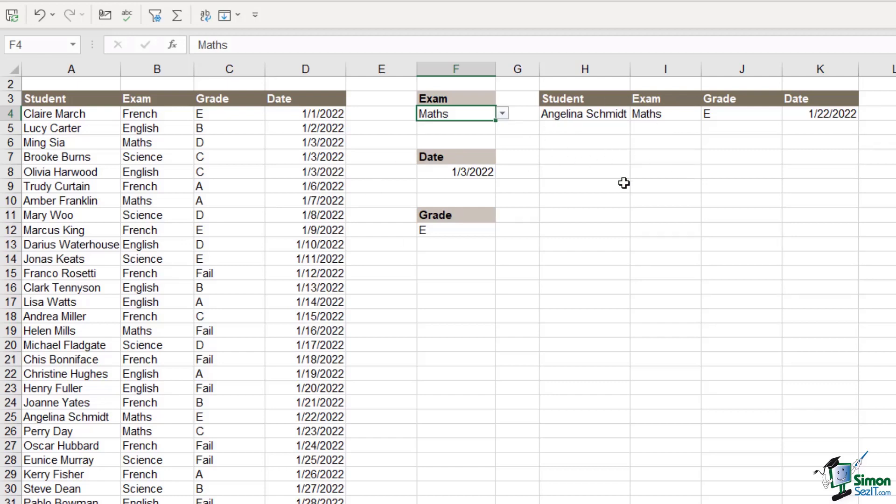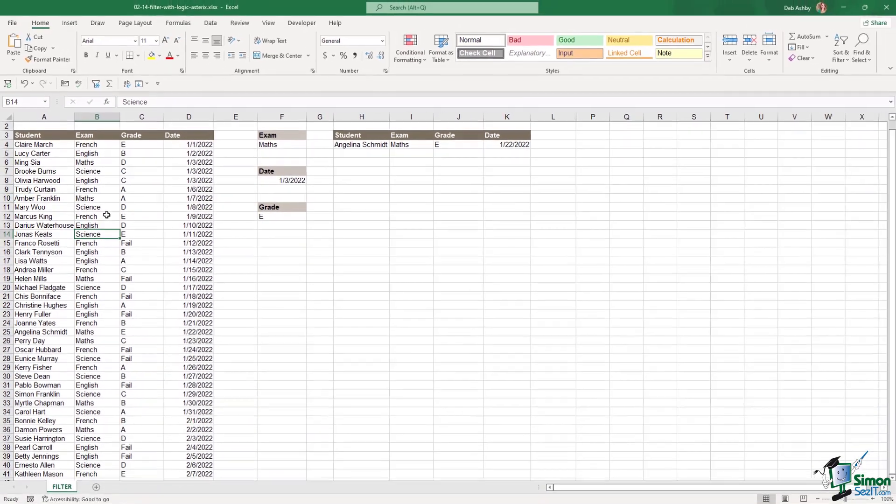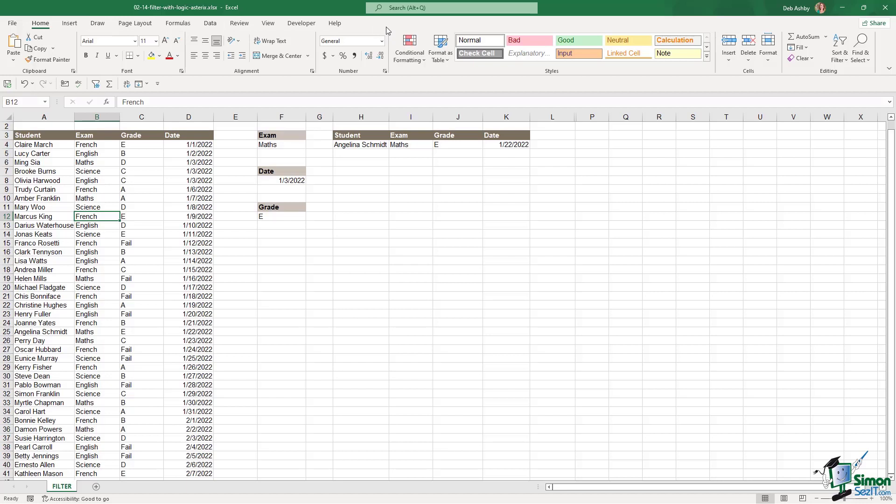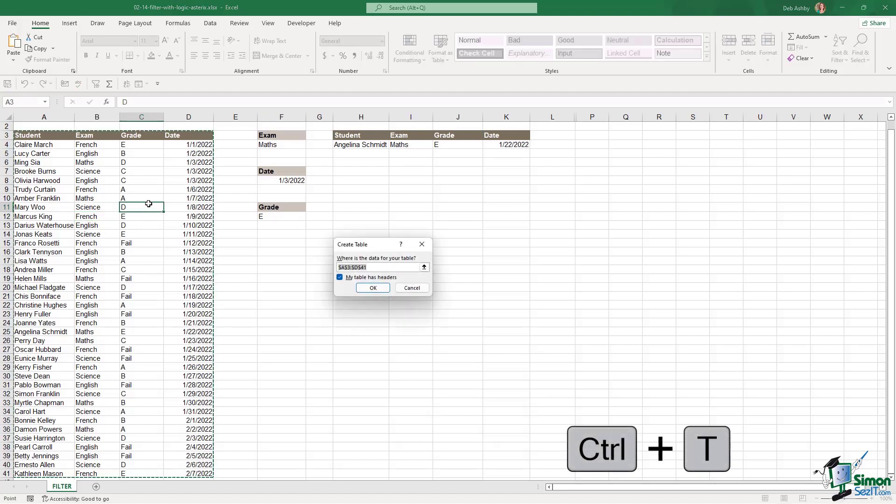Now, remember, if you want this table to dynamically update, you need to make sure that your original data is in a table itself. Now, currently, my data isn't in a table. How can I tell that? Well, when I click inside the data, if we take a look at the ribbons at the top, I don't get my table contextual ribbons. When you're clicked inside a table, you will see a table design ribbon at the top. So let's press control T and put this data in a table.